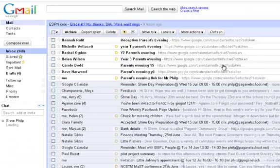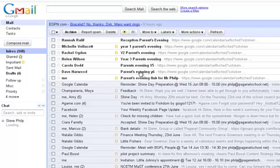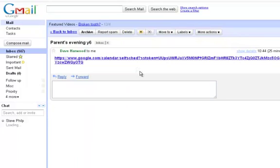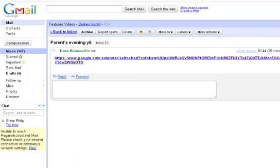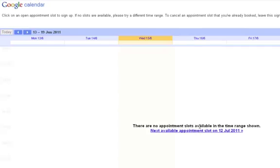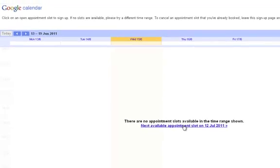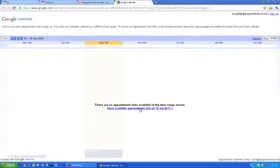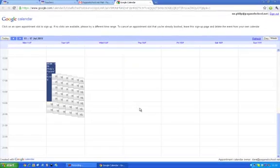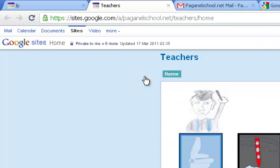And here I have my mail from the teachers. So I can see that Mr. Hal has sent me a link. And this link should take me to his appointment system on his calendar. His next available appointment slot on 12th of July. Click that. And there are all the appointment slots.